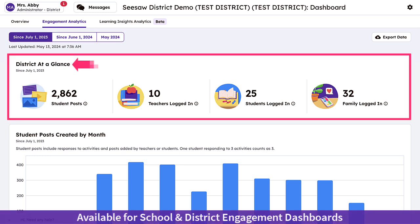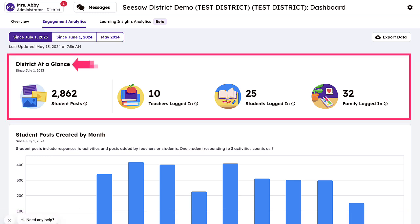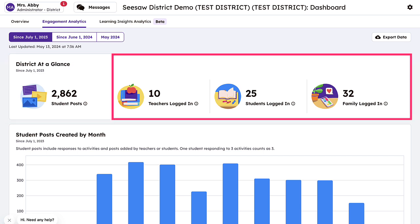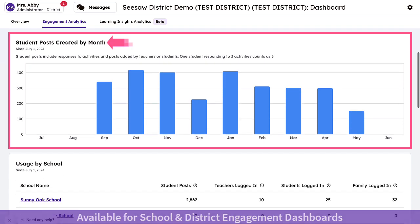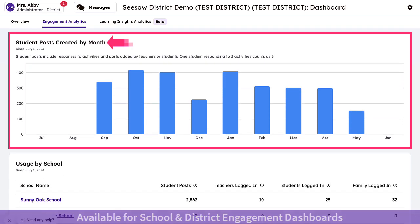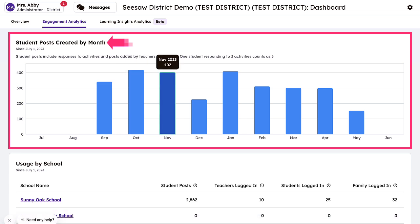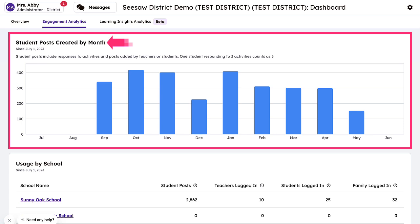The At a Glance section gives you quick insight into student, teacher, and family engagement, displaying the total number of student posts and who has accessed Seesaw during the selected time frame. Next, you can view the number of student-created posts by month. Student posts include responses to activities as well as posts added by teachers or students. By monitoring trends across the year, you can celebrate progress and take note of expected or unexpected changes.